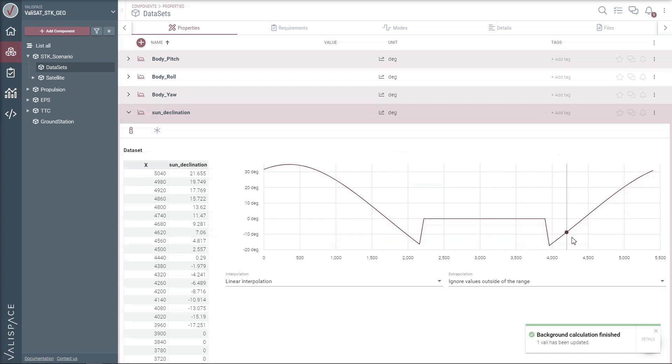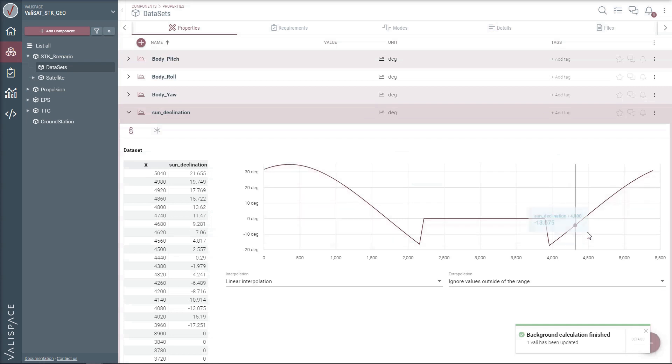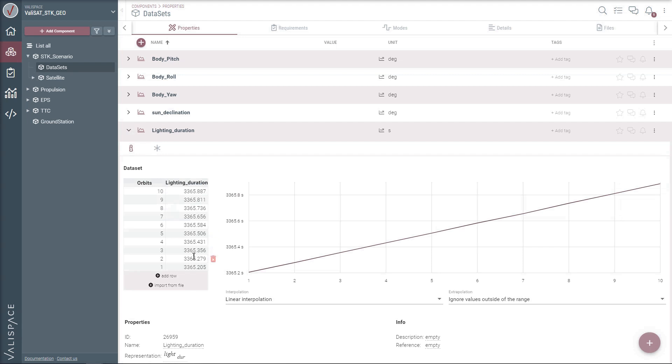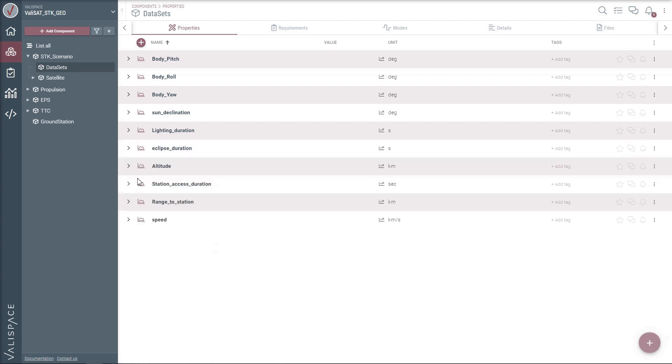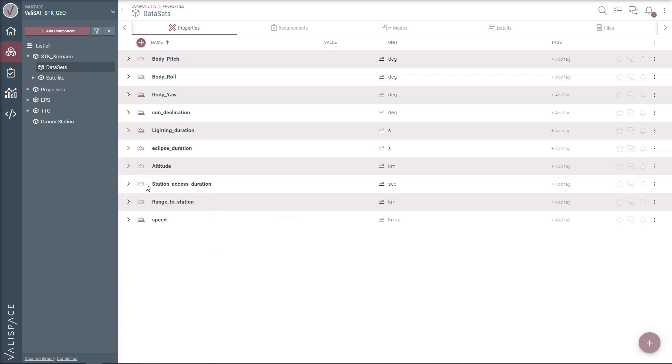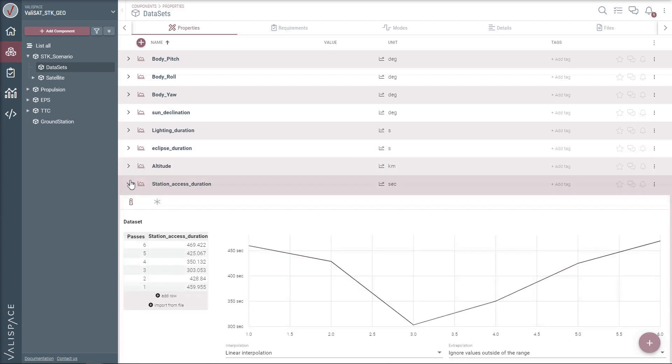Valispace also automatically creates a visual representation using dataset graphs. Similarly, we have lightning duration, eclipse duration, and access times to the ground station per orbit in a day.